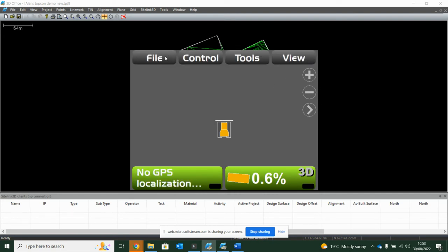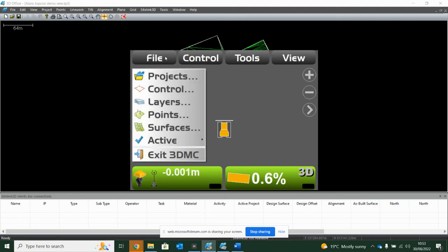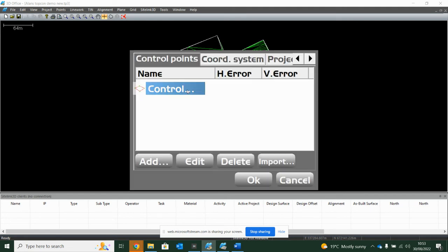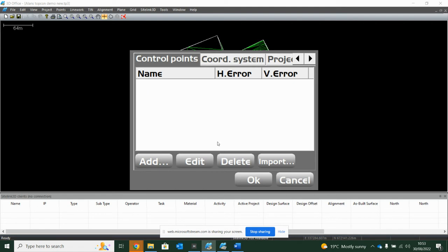Once you've done that and you're still getting GPS localization or any GPS error, the likelihood is that the coordinate system is a mismatch. So if you're going to file and then control, being where we control the coordinate system, if you see numbers in here, it means that it's a local coordinate system. It's reading from maybe a previous job someone's imported from a previous life.